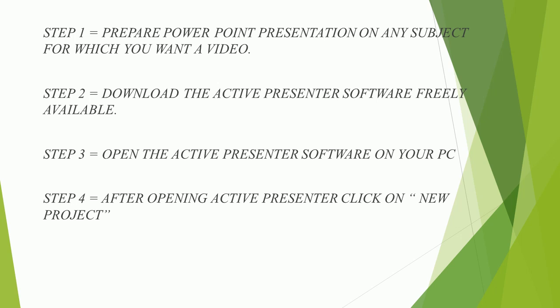Step 1, prepare PowerPoint presentation on any subject for which you want a video. Step 2, download the Active Presenter software freely available.